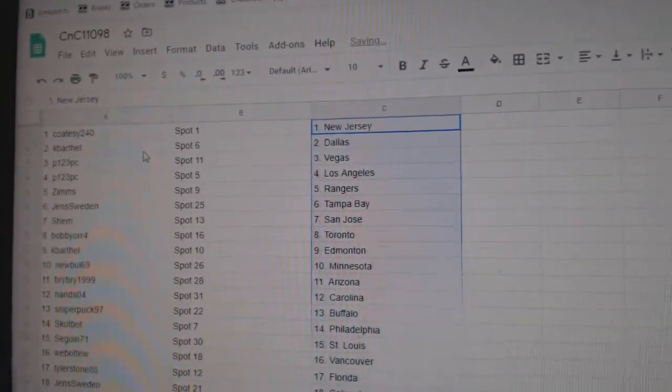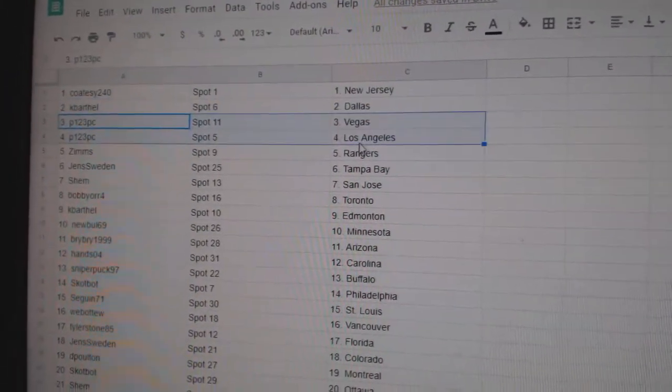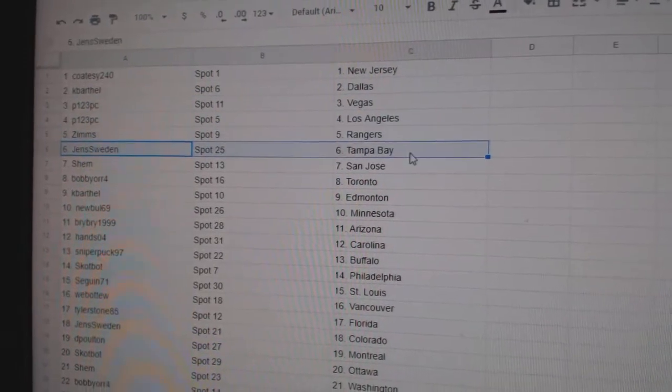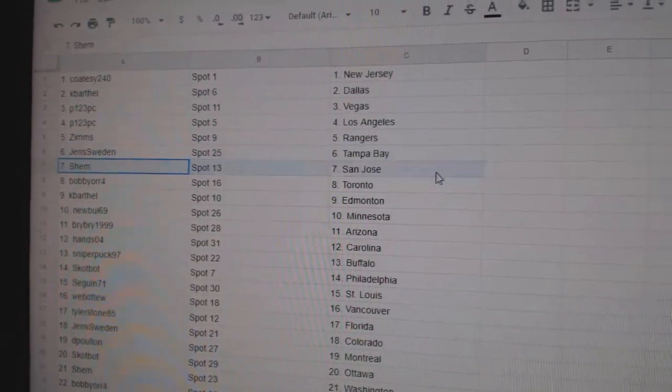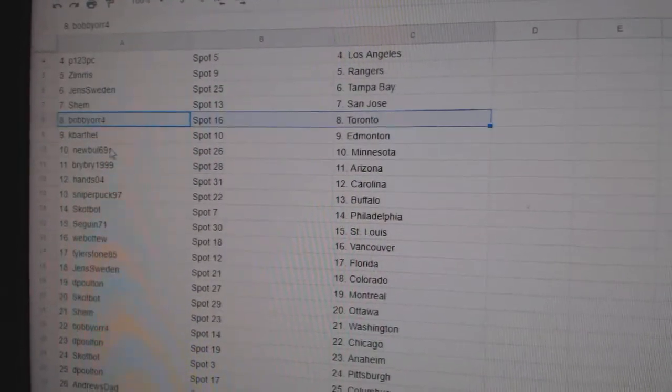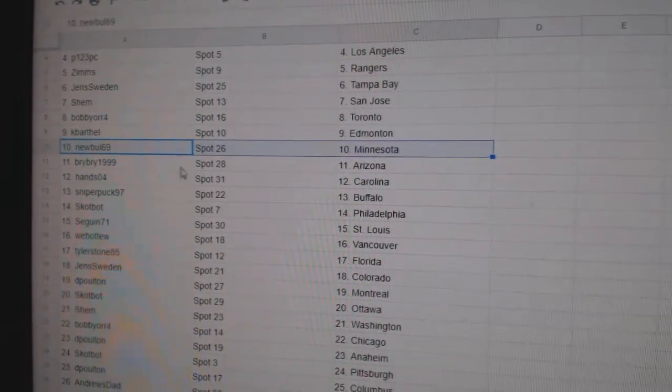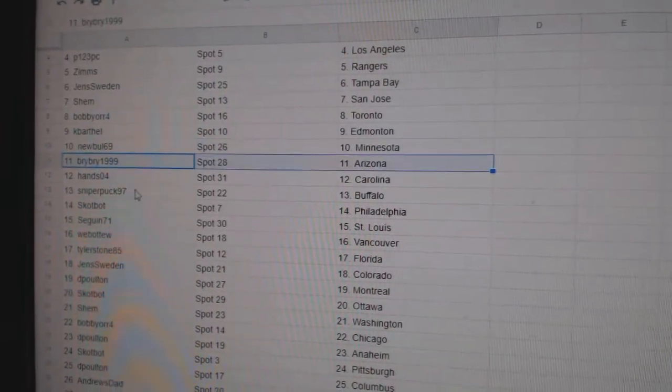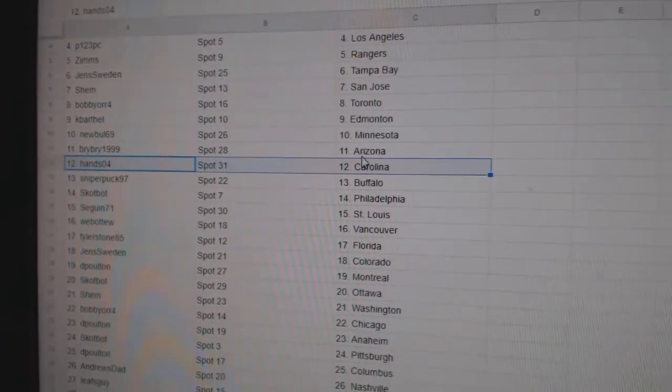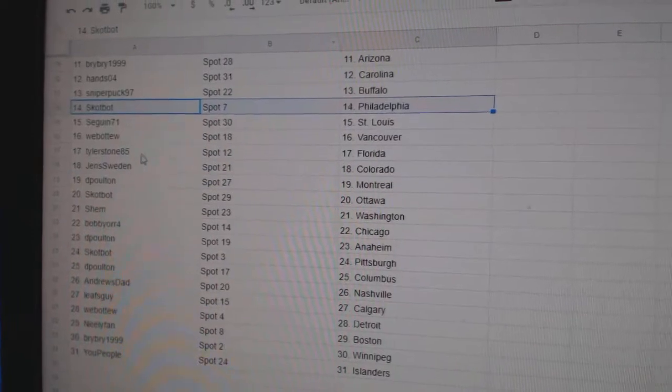Code C's got New Jersey, KB's got Dallas, P123 Vegas LA, Zim's Rangers, Jen's Tampa, Shem San Jose, Bobby Orge's got the Leafs, KB Ed Money, New Bowl Minnesota, Bry Bry Arizona, Hans has Carolina, Sniper Buffalo.